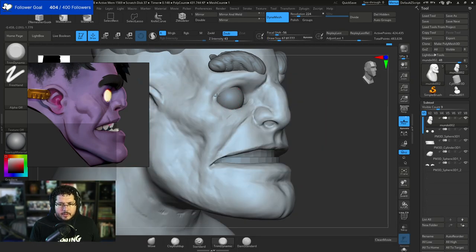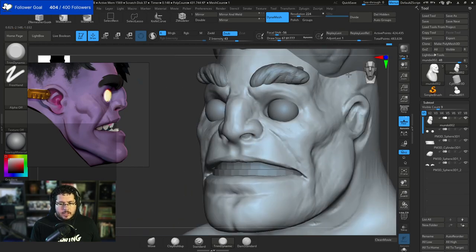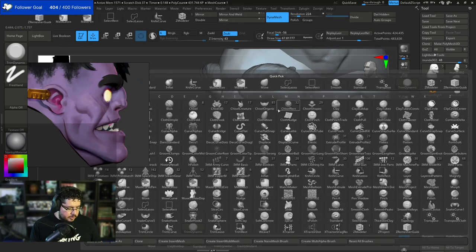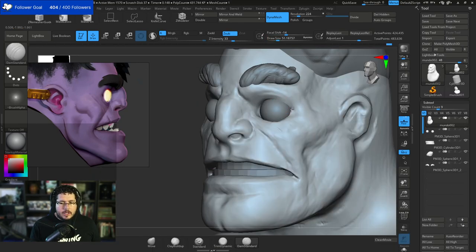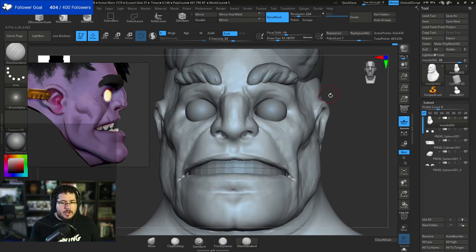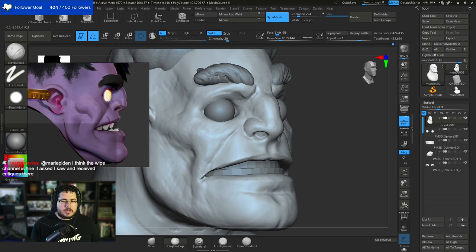It's very interesting - because if you see this thing right here, the nasolabial fold on the front view is not that visible. But on the side view, it's quite visible. So we need to decide what we're going to do there. I think the eyes are way too forward, so let's push them in.